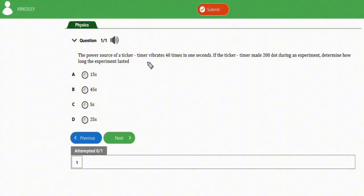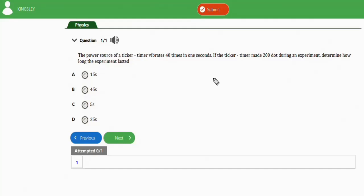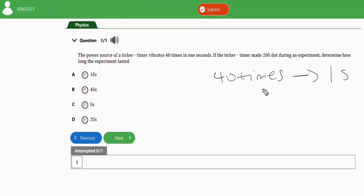If the power source of the ticker timer vibrates 40 times in one second, okay, then you now see the ticker timer made 200 dots doing an experiment.